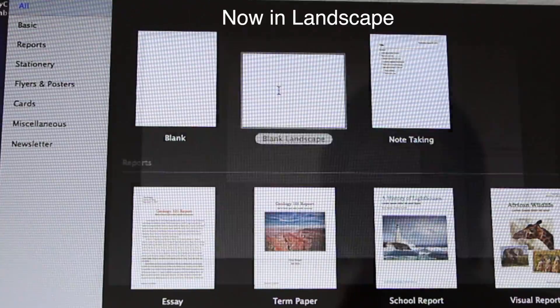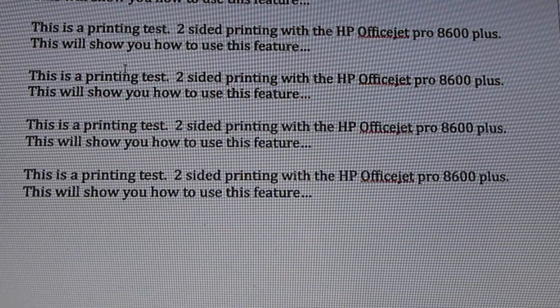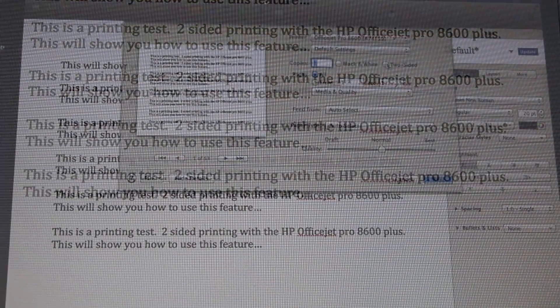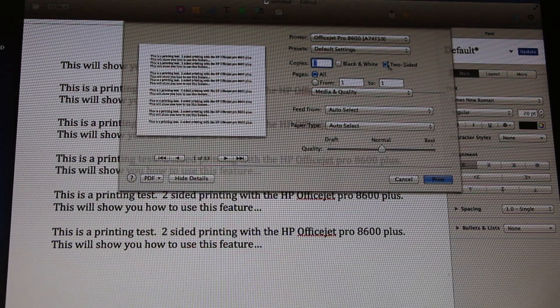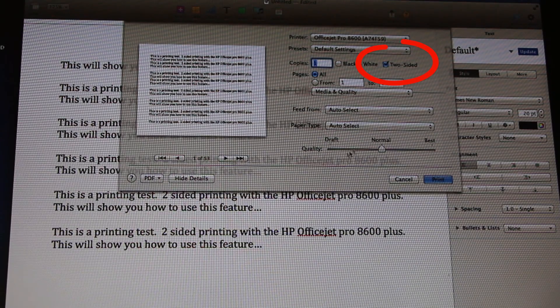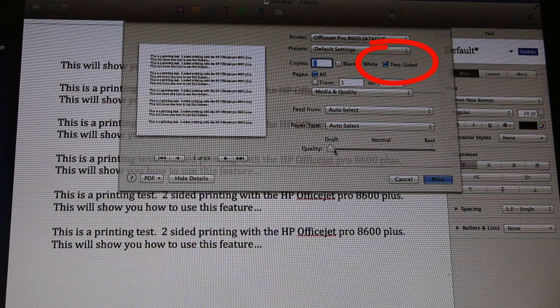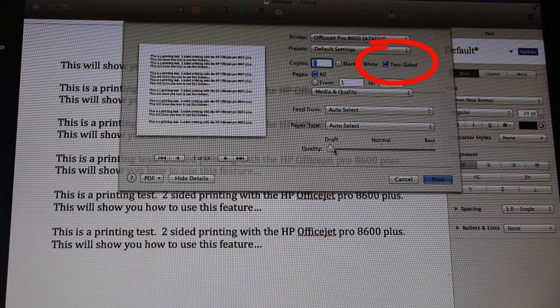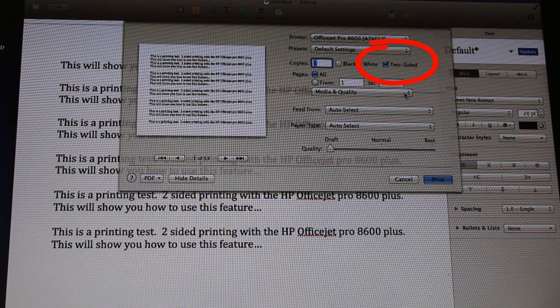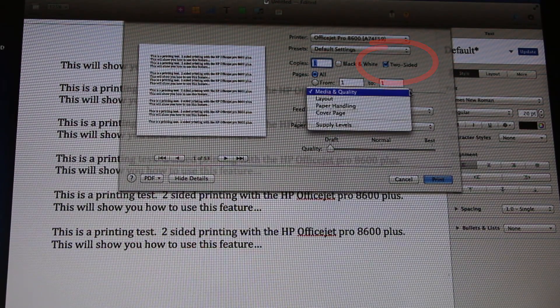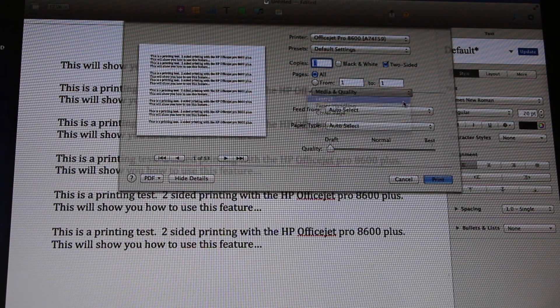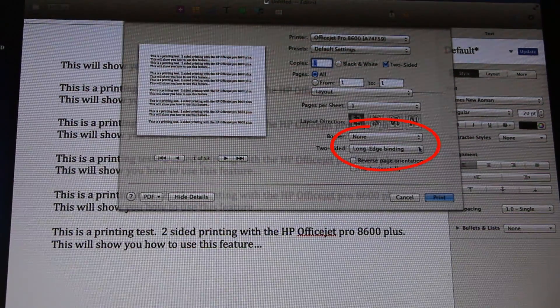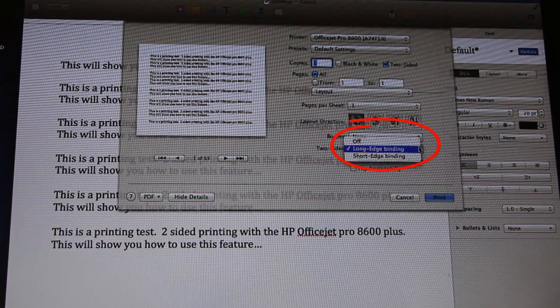Now let's see how to use two-sided printing in landscape mode. Again, select two-sided printing, and here I'm selecting draft mode for faster printing. Let's begin with the long edge binding.